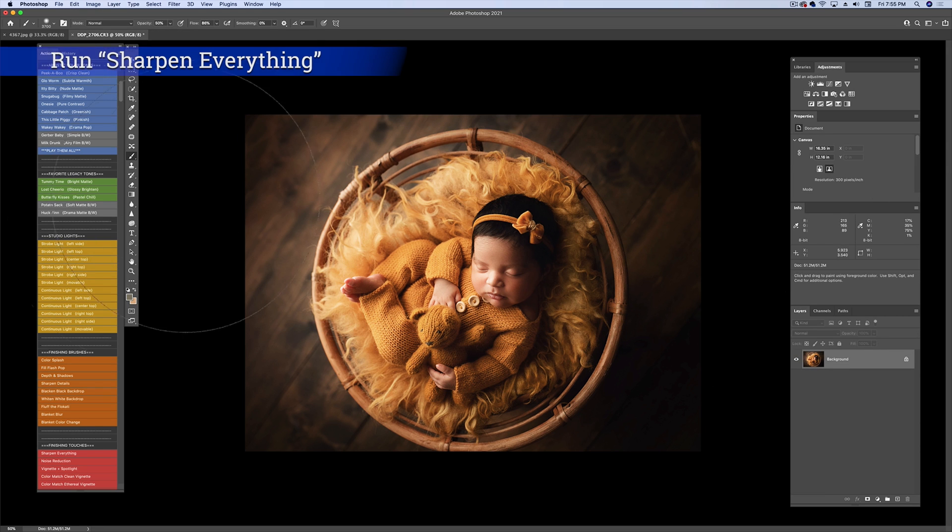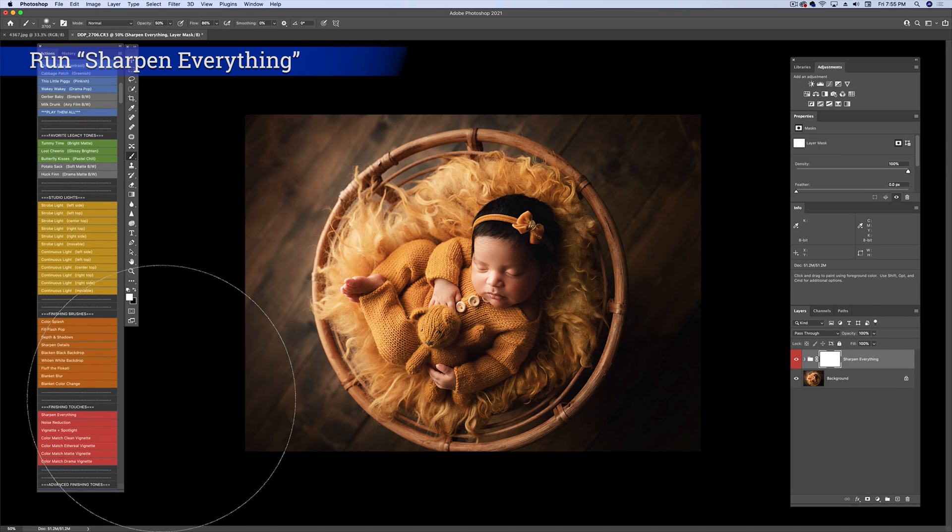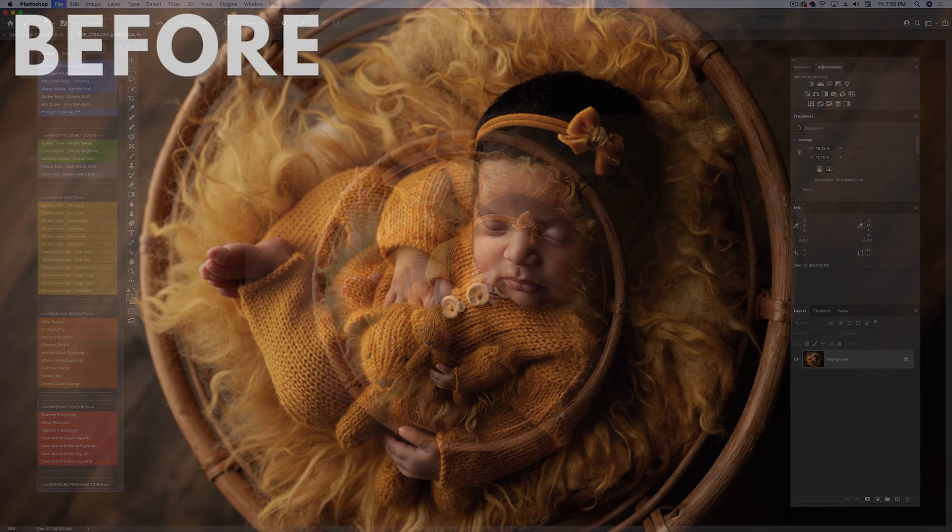And then I'm going to go down one more time to sharpen everything. And we're going to save that for mommy.